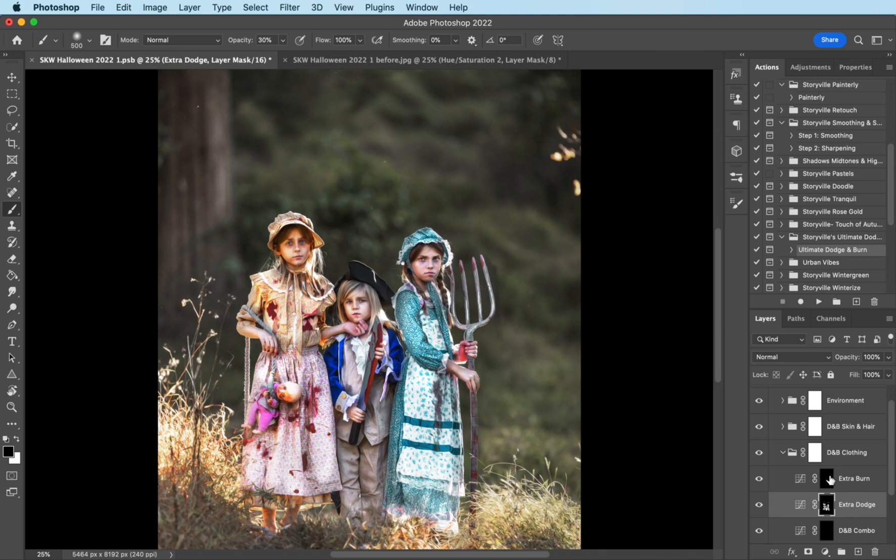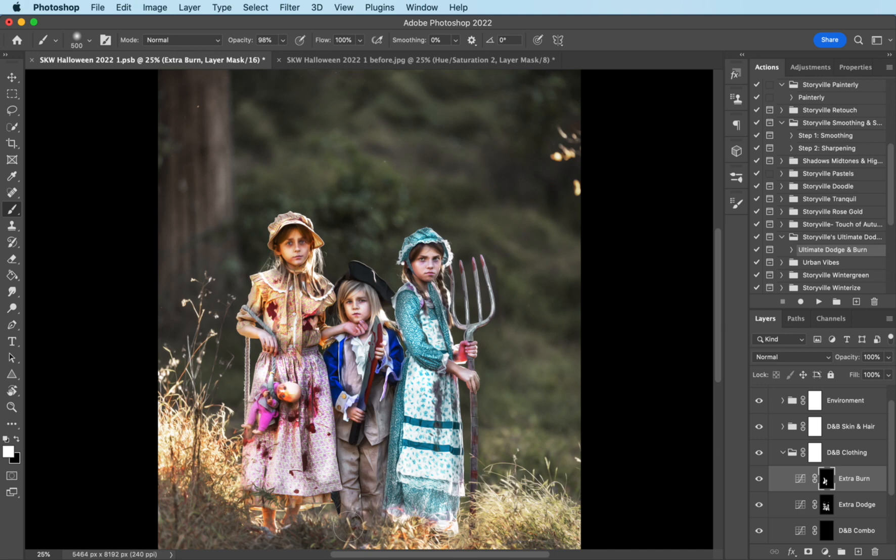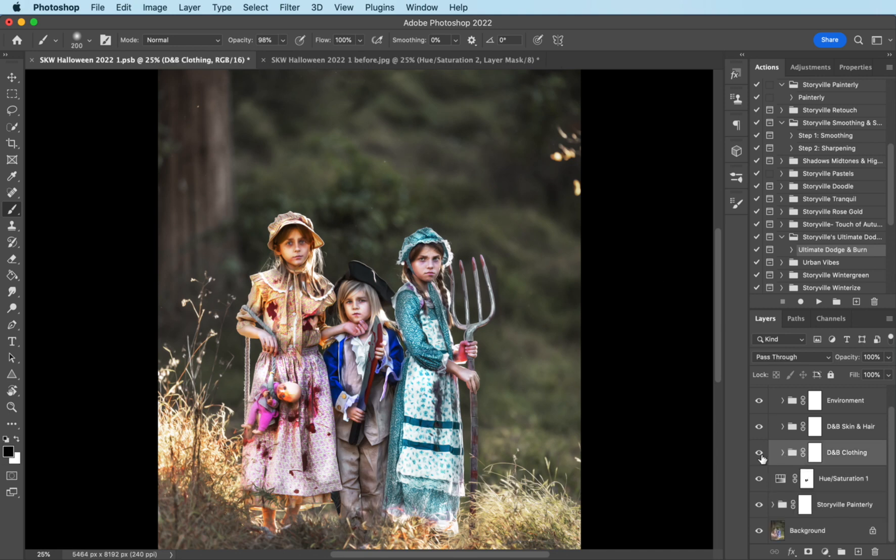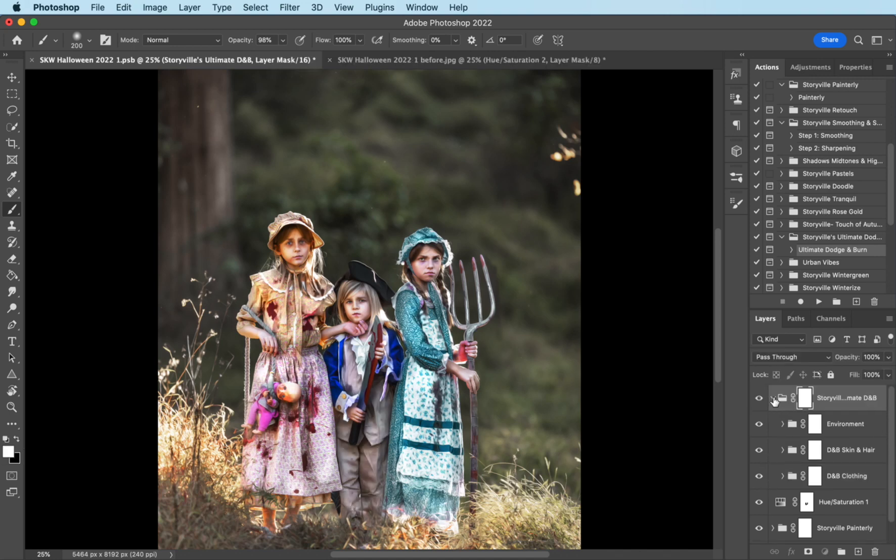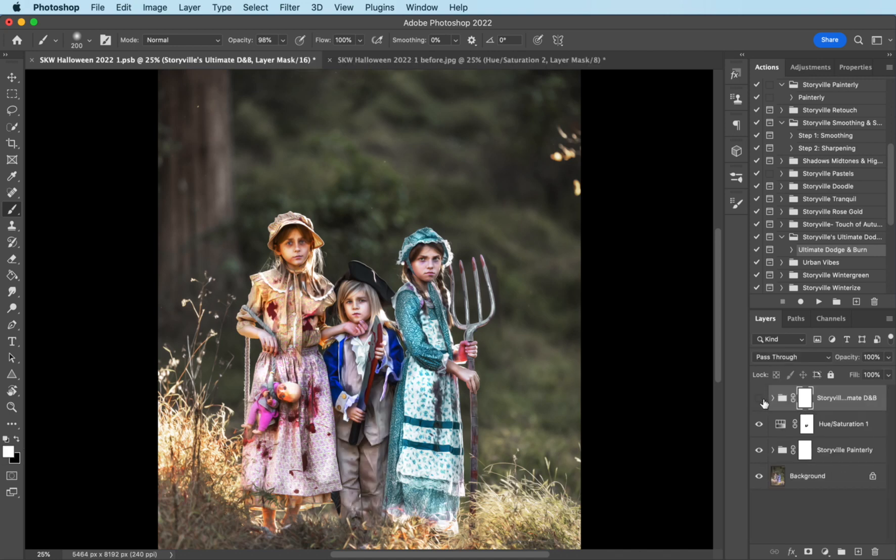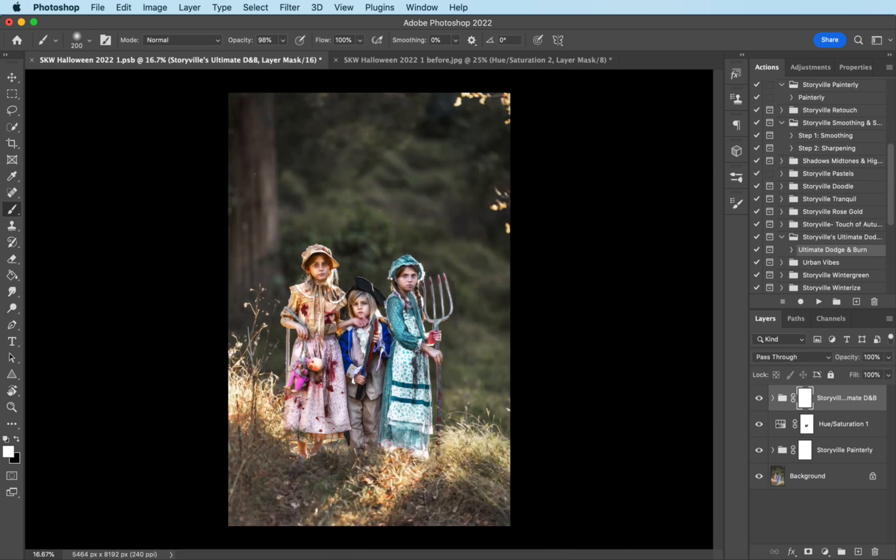And then I'm going to come over to the extra burn. 100% opacity. Back to my white brush, because we're using a black mask. And run it over, make them a little bit more dingy looking. That's the before and after. Let me group it all together for you. So just using the dodge and burn, look at that transformation.